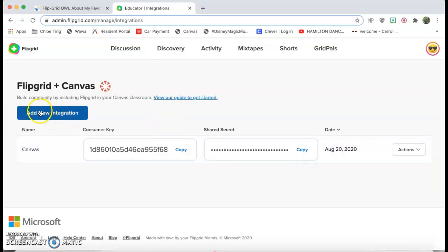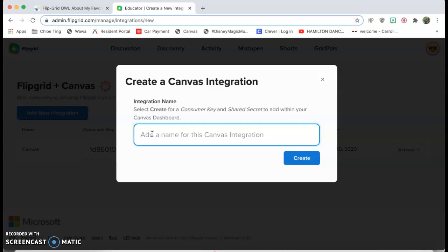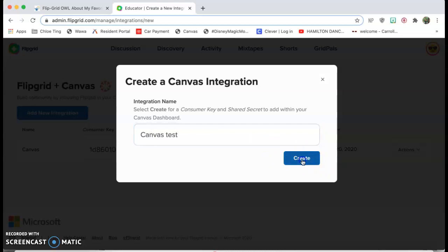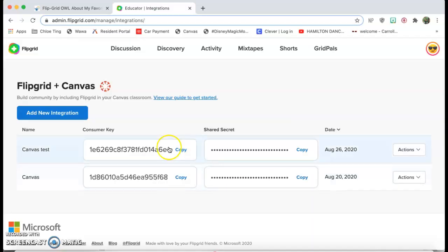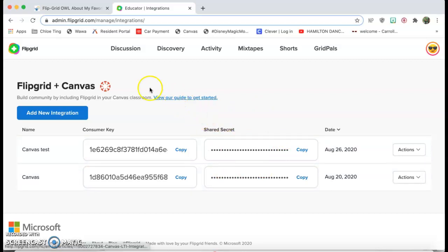You're gonna click on add new integration and add a name for it. Mine is just Canvas. I believe this might work the same way for Google Classroom and things like that. Not 100% sure, but we're just gonna put Canvas test, create, and then you're gonna see that you have your consumer key and your shared secret. You're gonna need those to integrate Flipgrid.